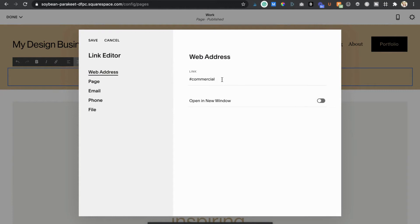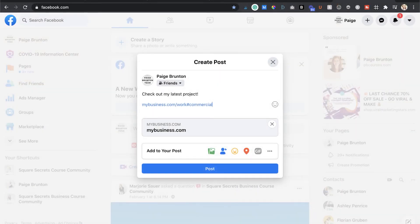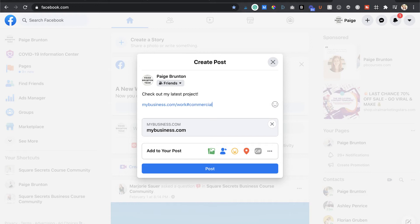But what if you need to use your jump to link externally say on social media. You'll first have to put your domain followed by the page's URL slug then the hashtag and name. So if I was trying to link to my commercial work section from somewhere off my website my link would need to look something like this mybusiness.com forward slash work hashtag commercial.